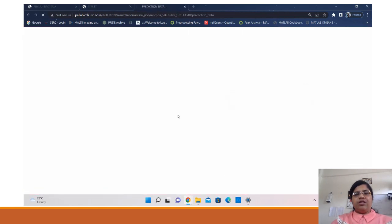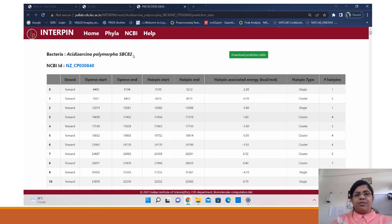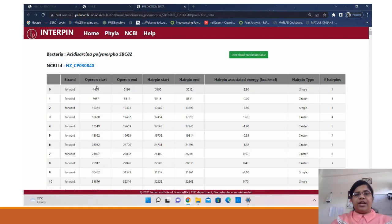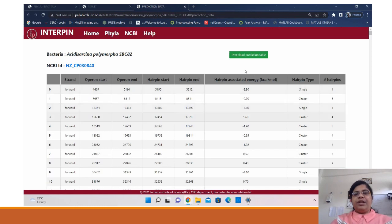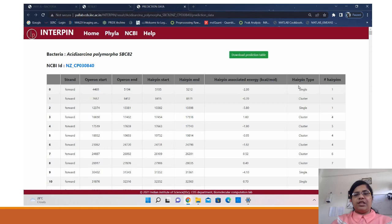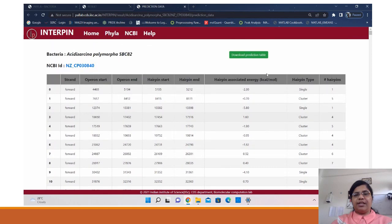The raw data for the prediction lists the strand on which the prediction was made, the operon start and end, hairpin start and end, and the associated hairpin energy. The hairpin type — cluster or single — is also given, and for cluster hairpins, the constituent number of single hairpins in that cluster is provided. This data can be easily downloaded in CSV format.